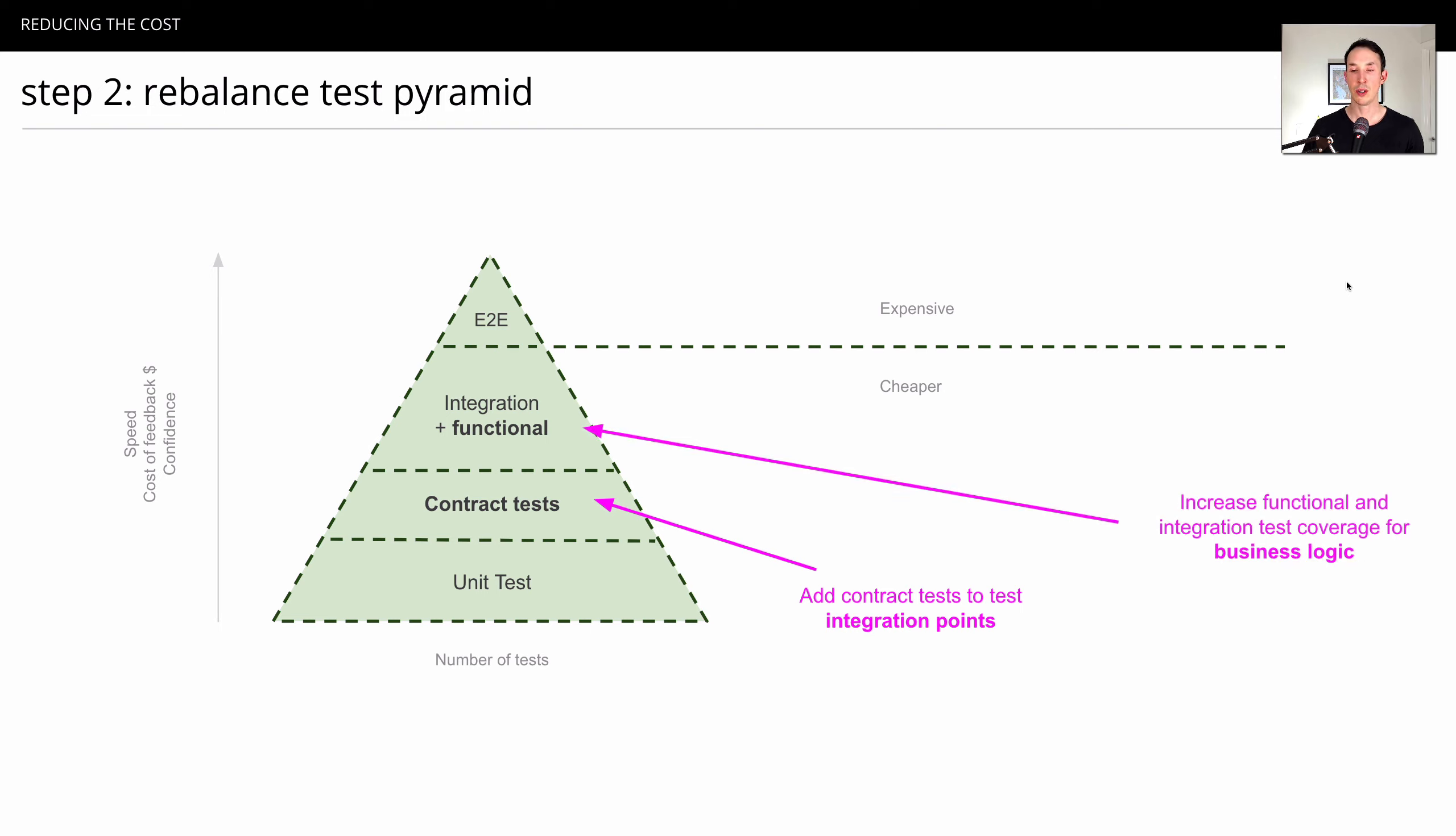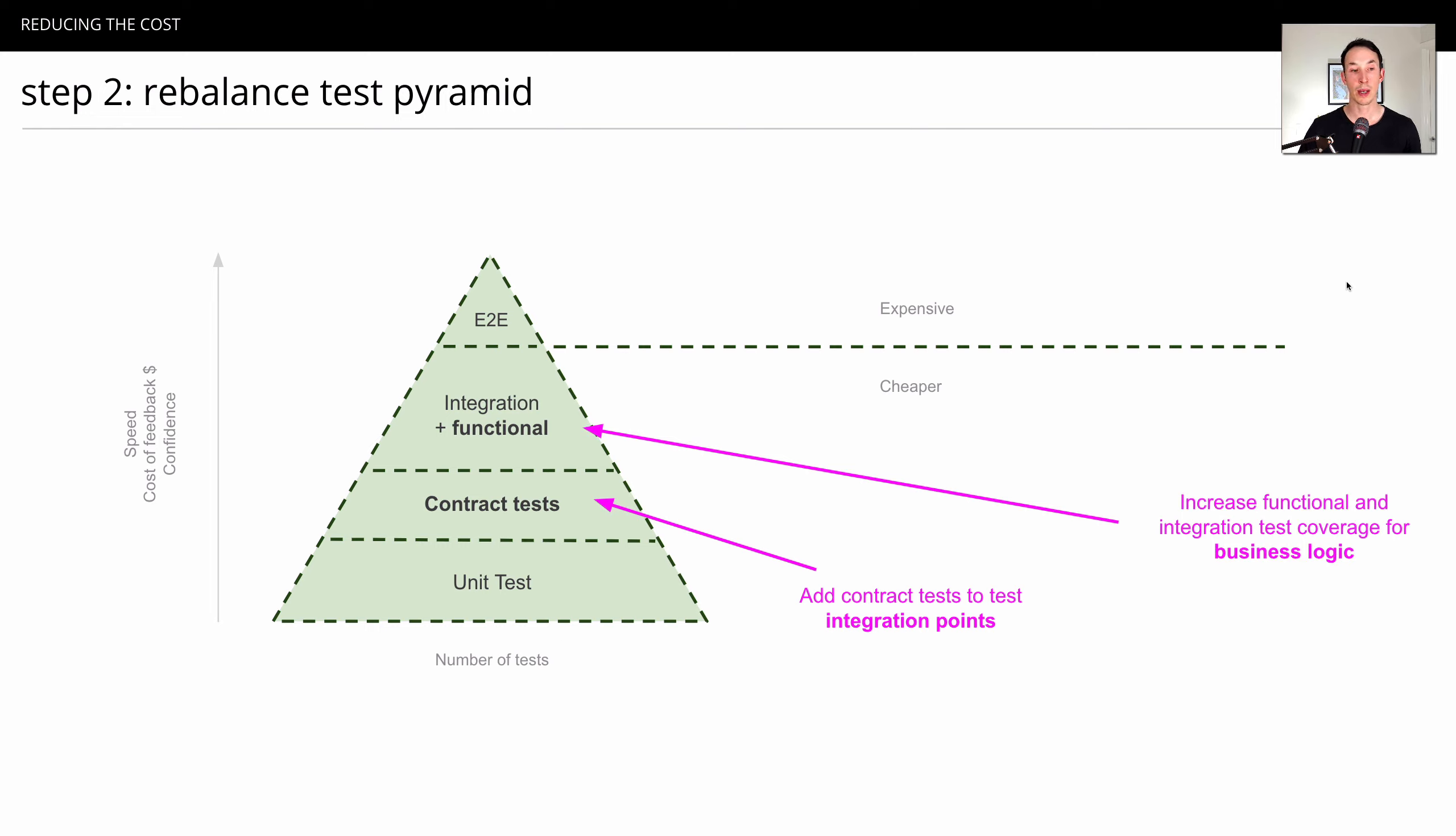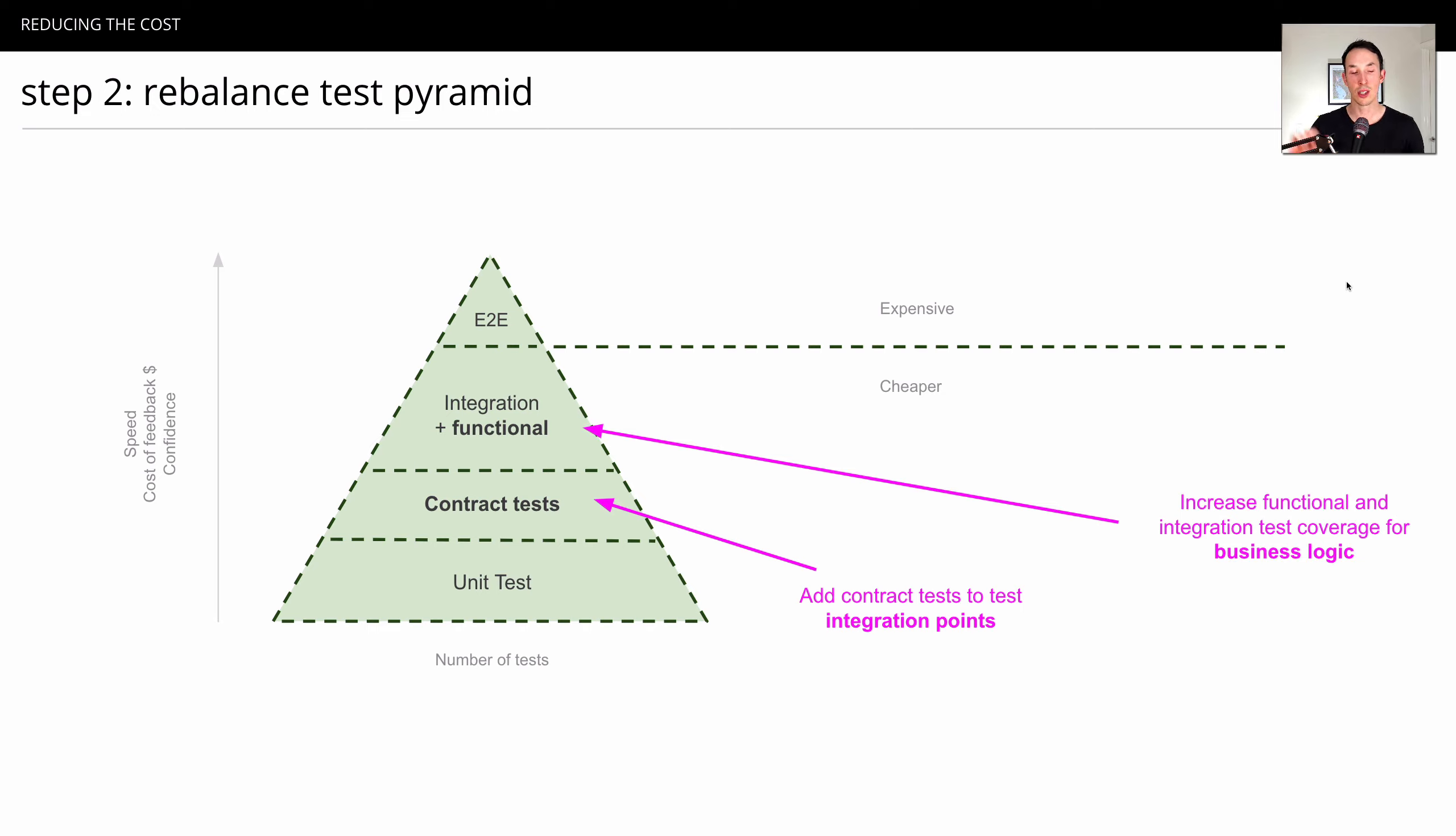The second thing we can do is we can increase the functional integration test coverage for business logic. Again, because we often see end-to-end tests used by consumers to check the behavior of providers, that's an easy win. We can simply move the consumer functional test into the provider test pipeline. And we'll often find we get a speed up there simply because there's so much overlap and duplication between other consumers and other parts of the ecosystem.